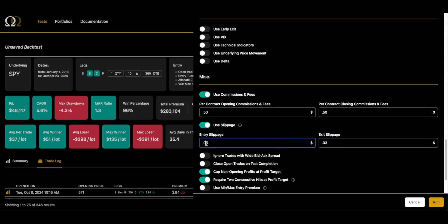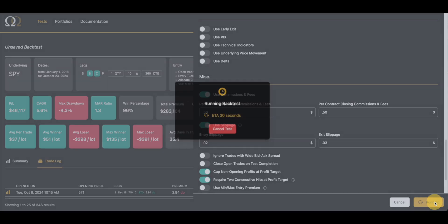The other thing we're going to do is put on some slippage. We're going to put on two cents of entry slippage, three cents of exit slippage, and we're going to rerun this. Right now it's got a MAR of 1.3. Obviously the commissions and fees—you're not trading it that often—so those are not going to have a huge impact. The slippage will have a bigger impact.